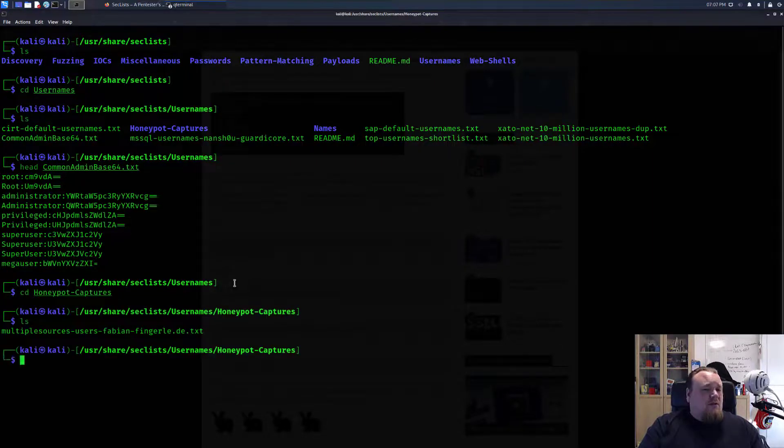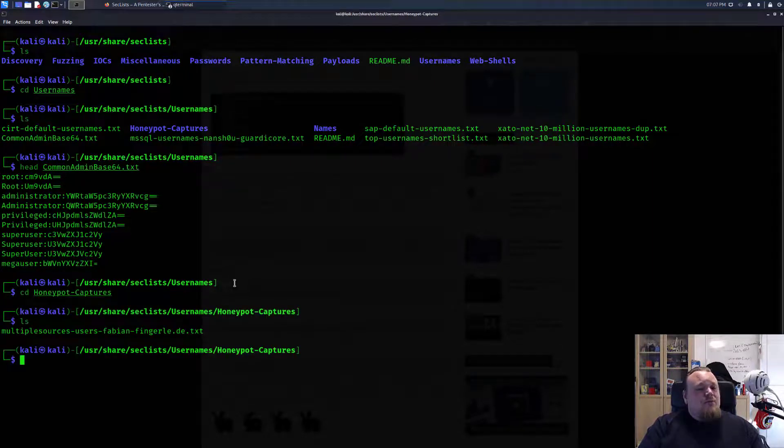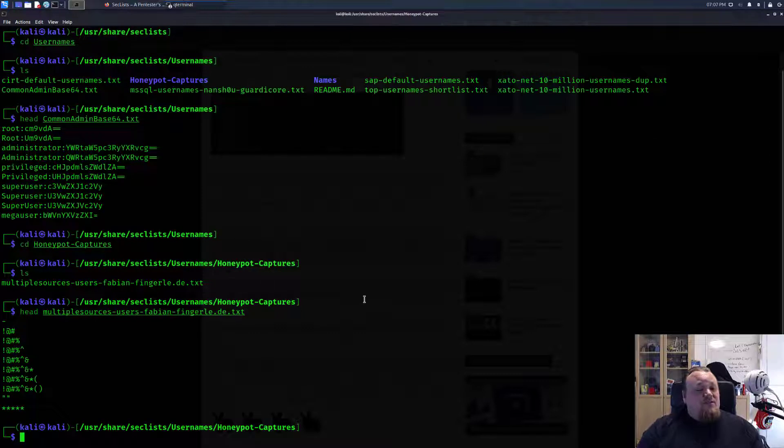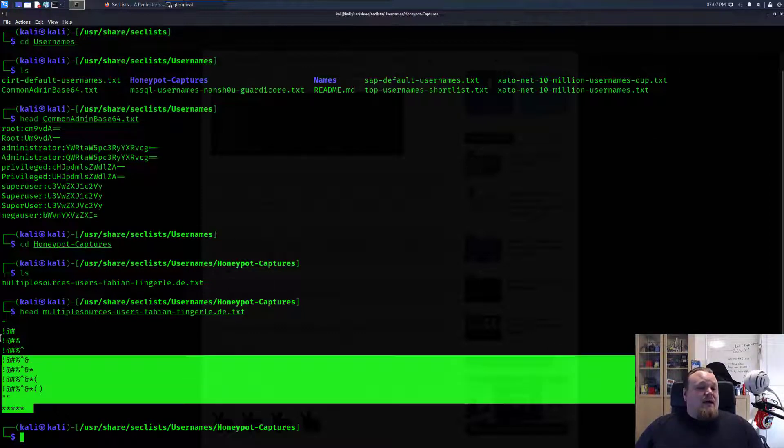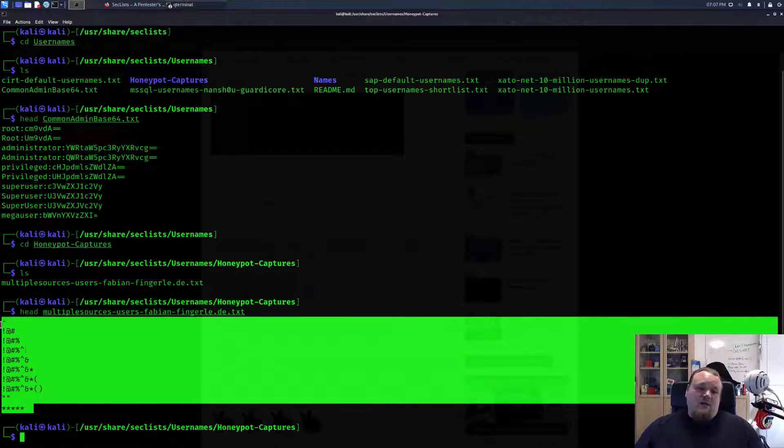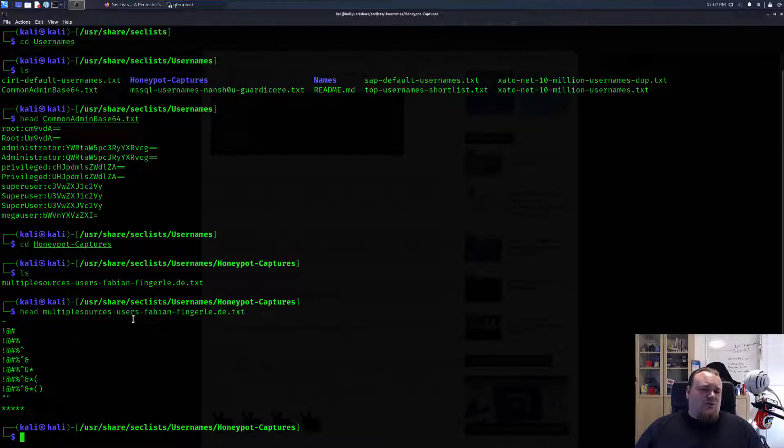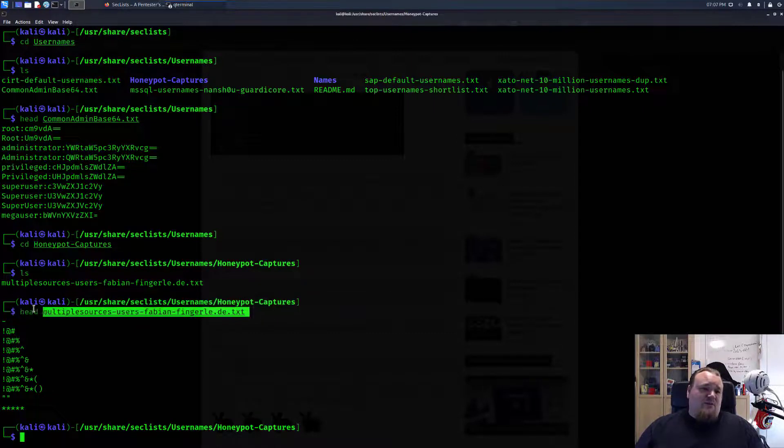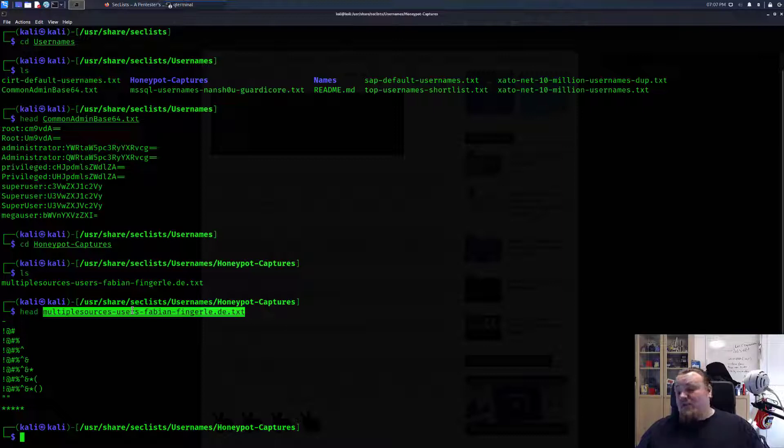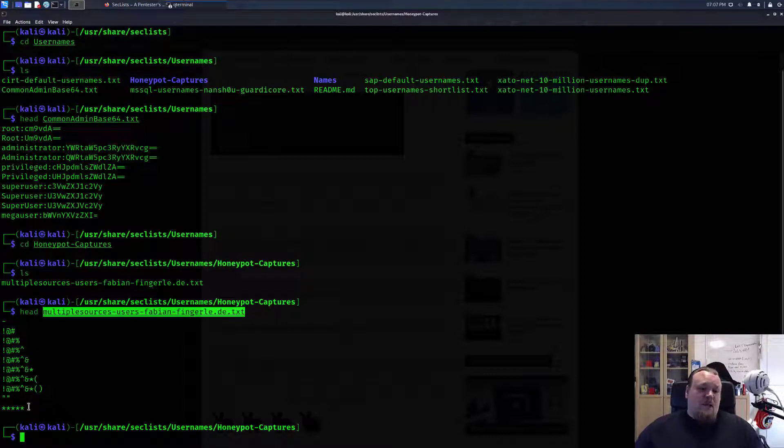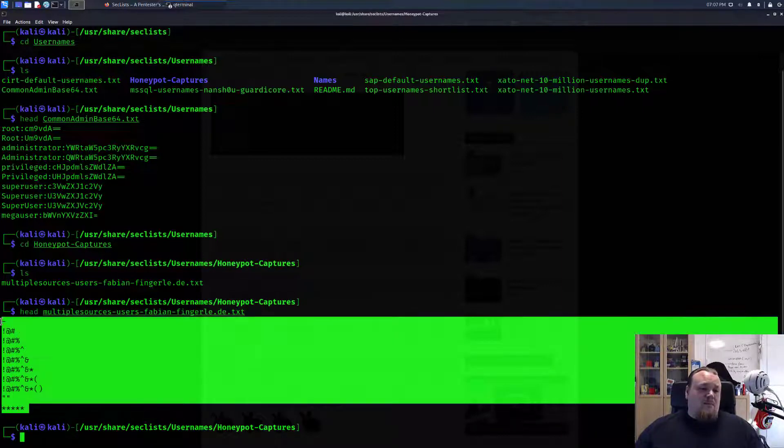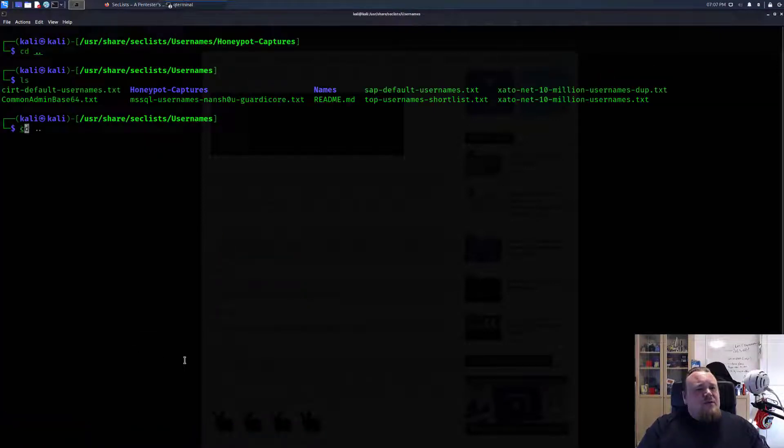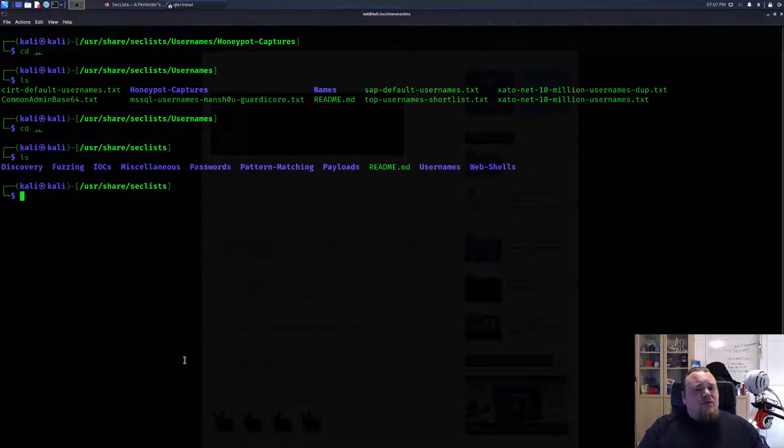Let's have a look at what's inside this file. Multiple sources use Debian finger. I must be honest, I don't know anything about this particular case. Not sure about this one.